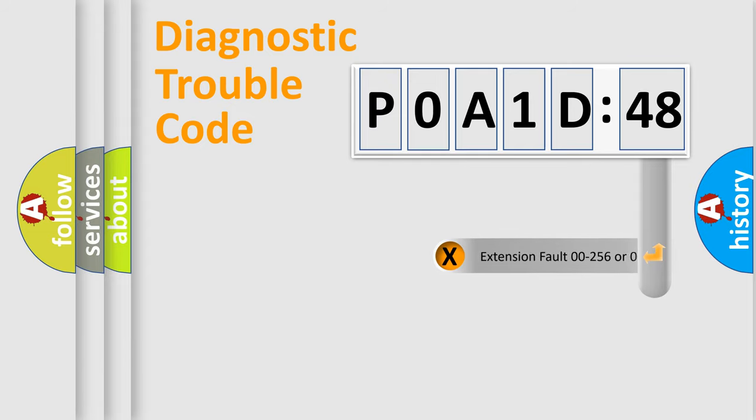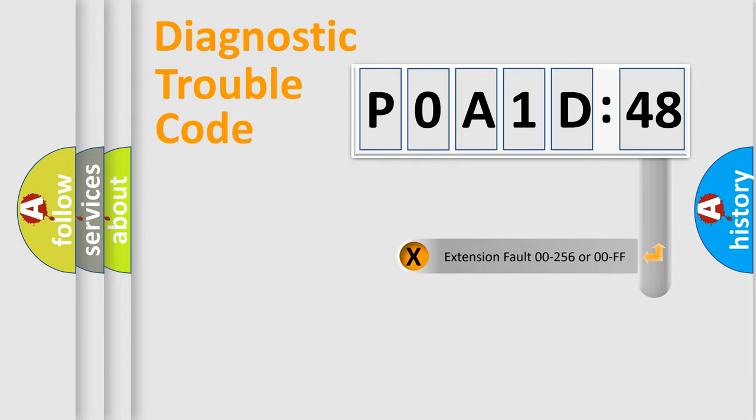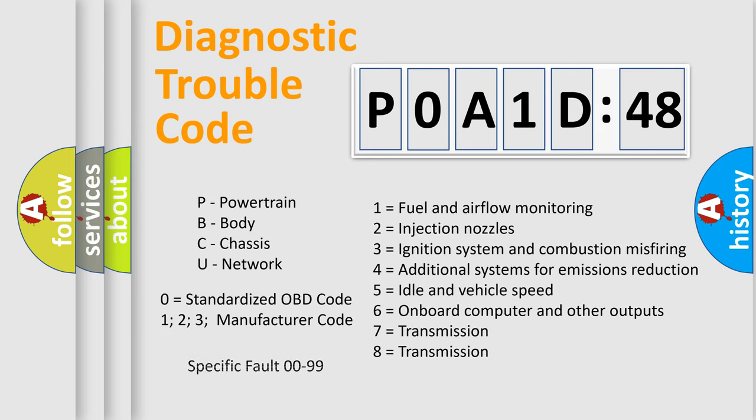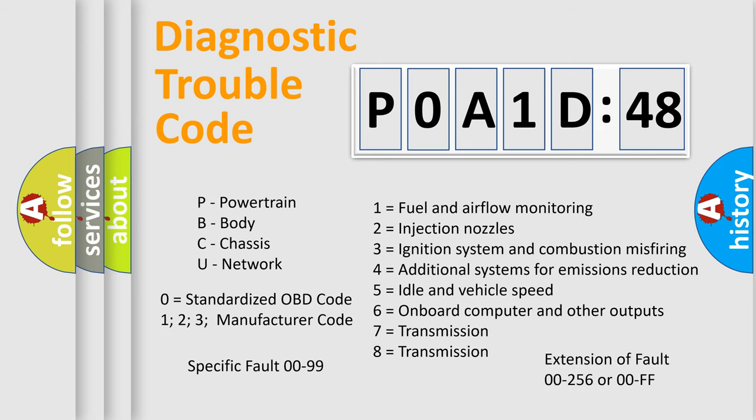The add-on to the error code serves to specify the status in more detail, for example, short to the ground. Let's not forget that such a division is valid only if the second character code is expressed by the number zero.